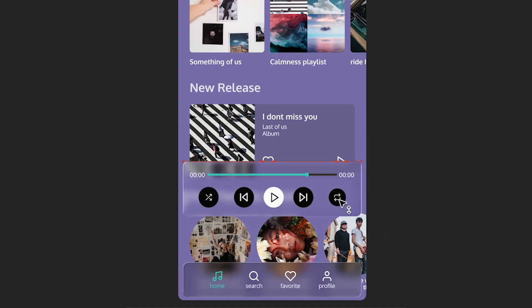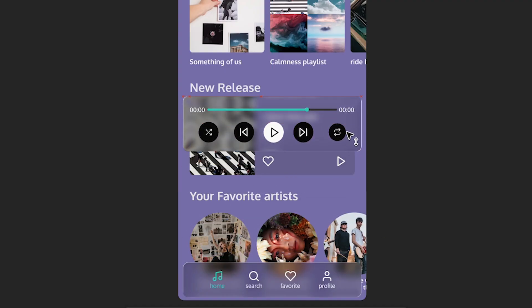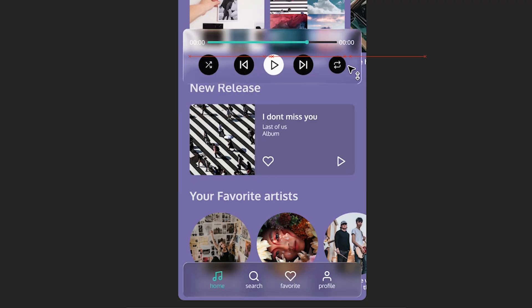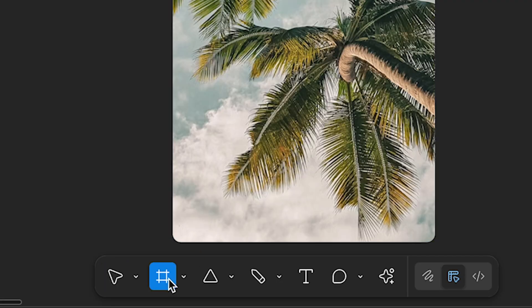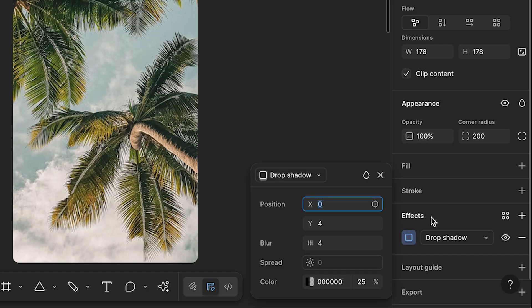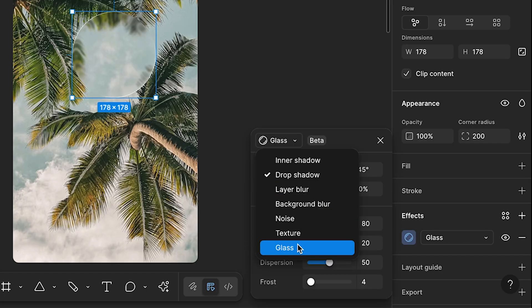You can now create this glass effect just like Apple right here in Figma. To do so, create a frame then under effects select the new glass effect.